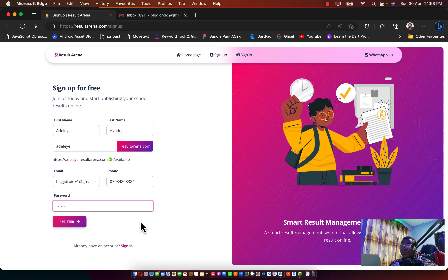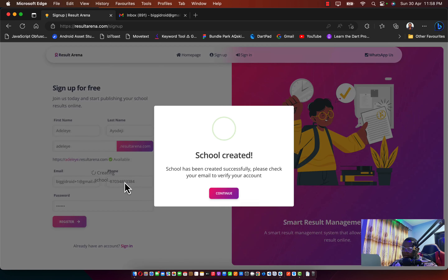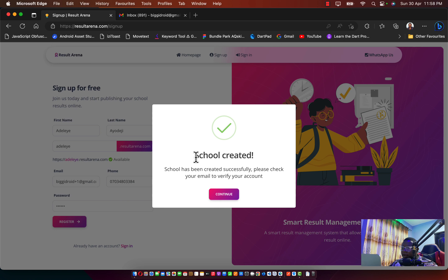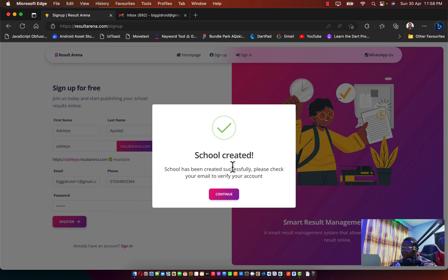Click on the Register button and it will process the request. As you can see, it says 'Cool, created,' and there's a message at the footer saying 'School has been created successfully. Please check your email to verify your account.' This is the step most schools omit, which is very bad — you need to verify your account.